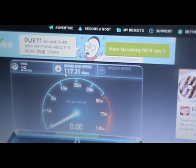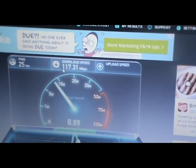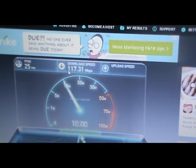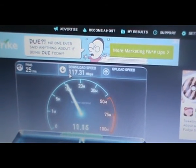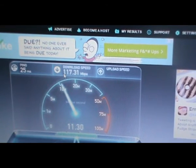It jumped quite a bit. It's 117.31 Mbps.